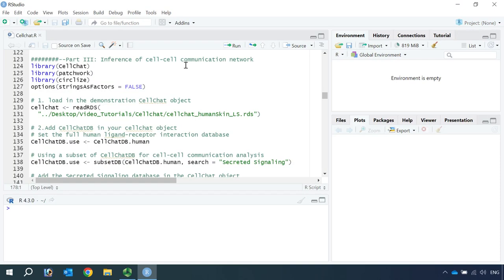Hello everyone, welcome back to my third CellChat video tutorial. Today we are going to actually do the cell-cell communication network analysis.